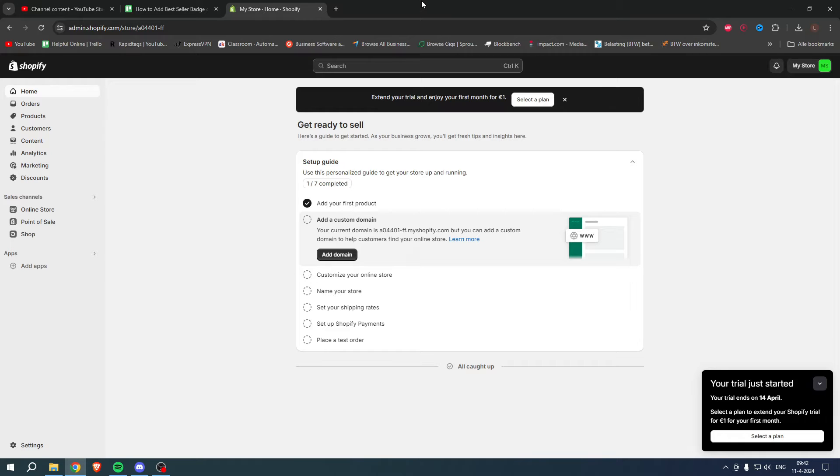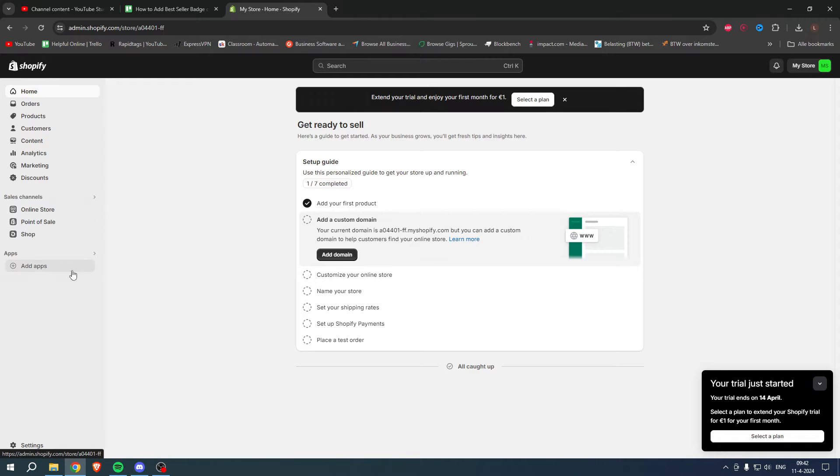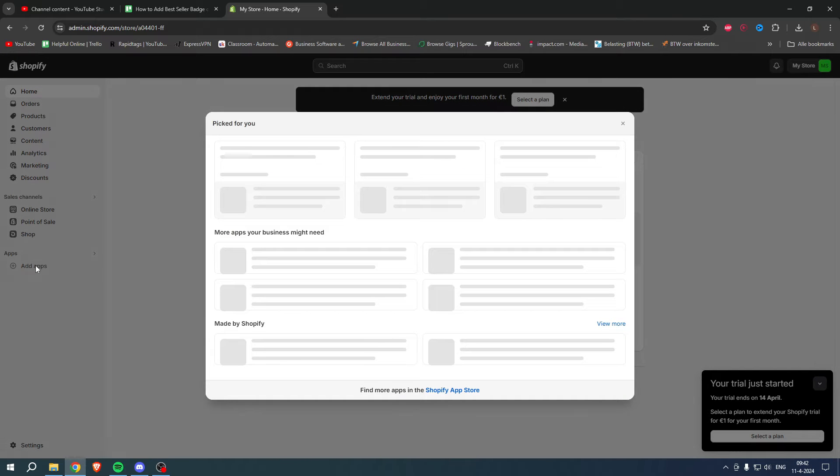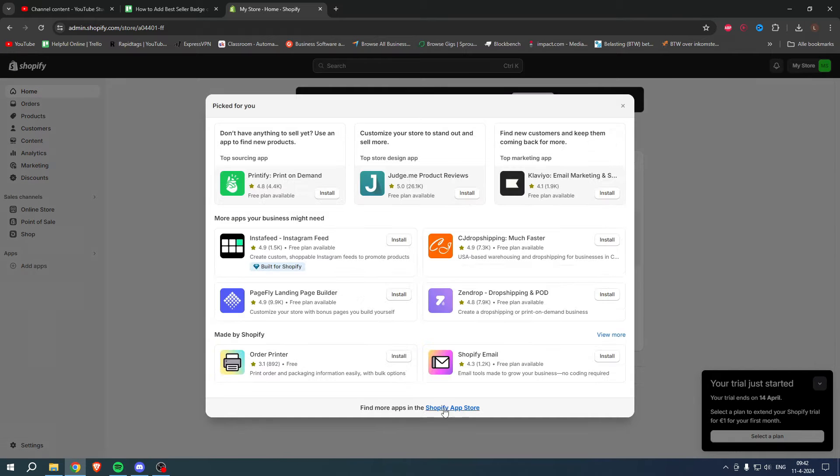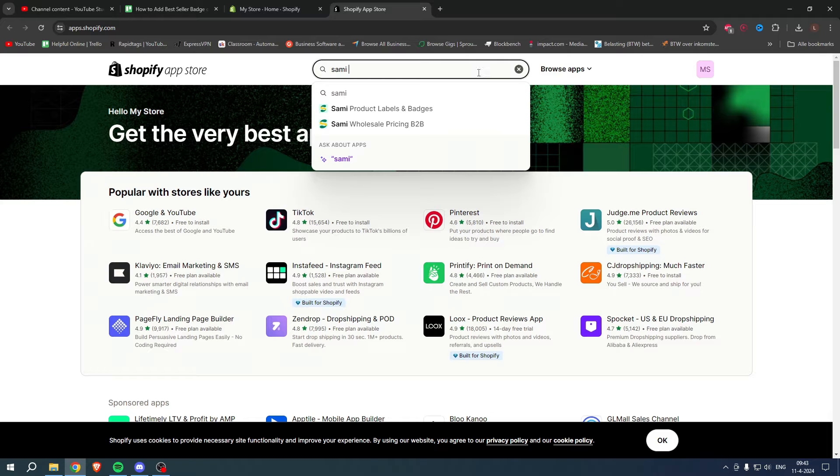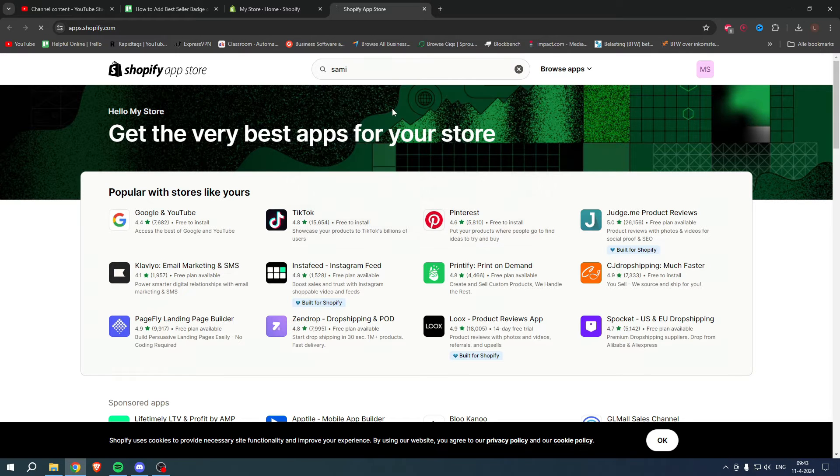What you want to do is go to the Add App section and open up the Shopify App Store. Once this loads up, you want to search for 'Sami Product Labels and Badges'.